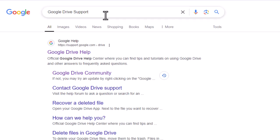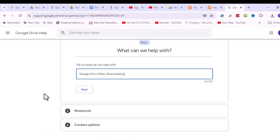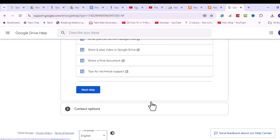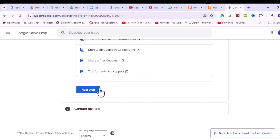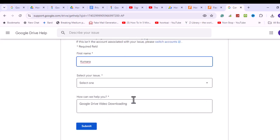If none of these solutions work, contact Google Drive support for further assistance. Provide detailed information about the issue, including any error messages received.